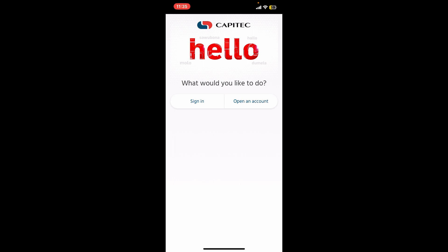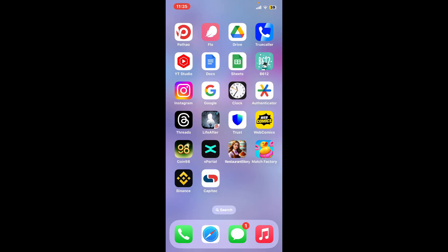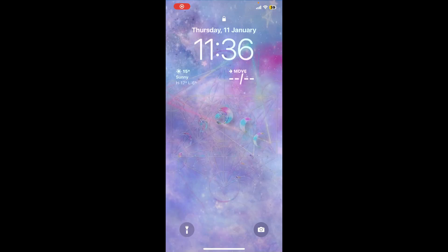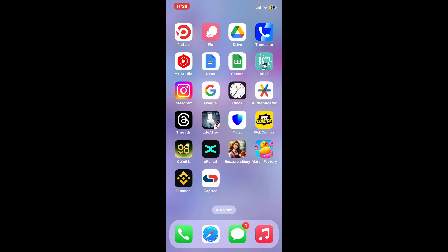If the problem still continues, you can try restarting your phone, since restarting your device can resolve authentication problems. Press and hold the power button, slide to power off, reboot your device, and once you do so, open your Capitech application again to see if that fixes your issue.